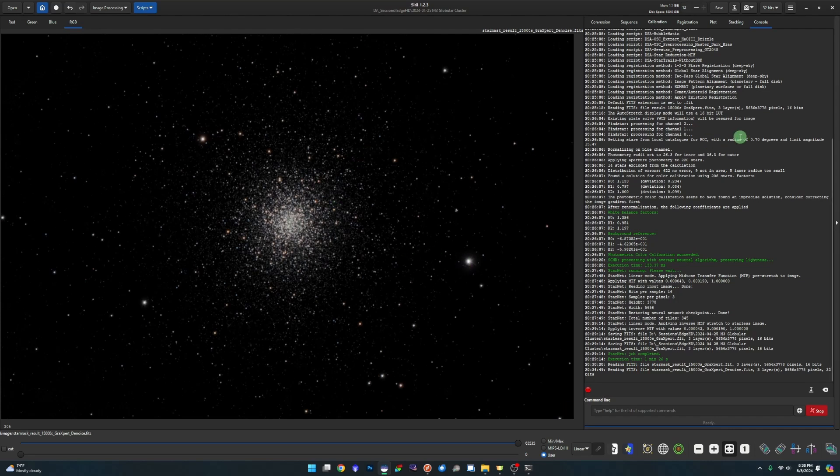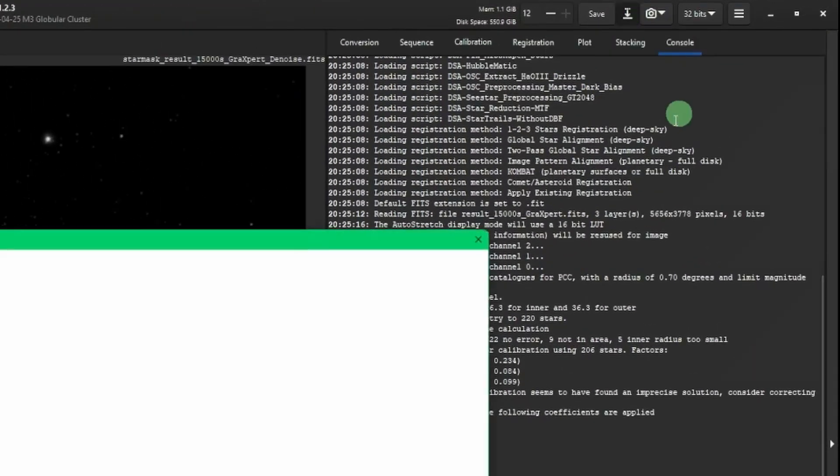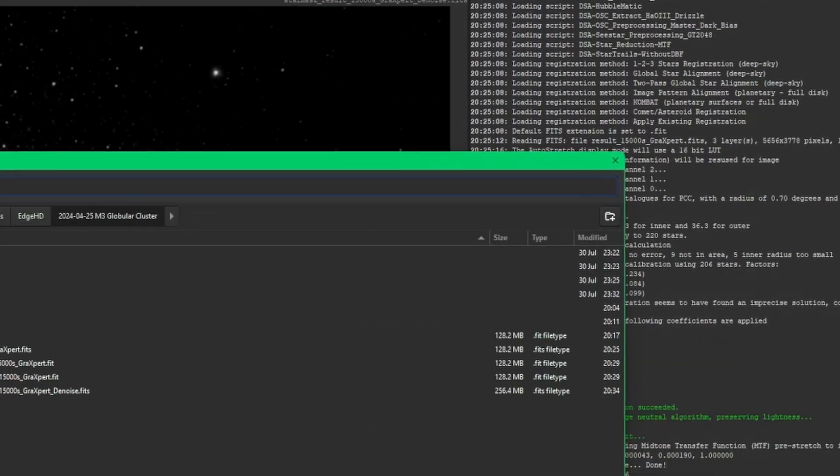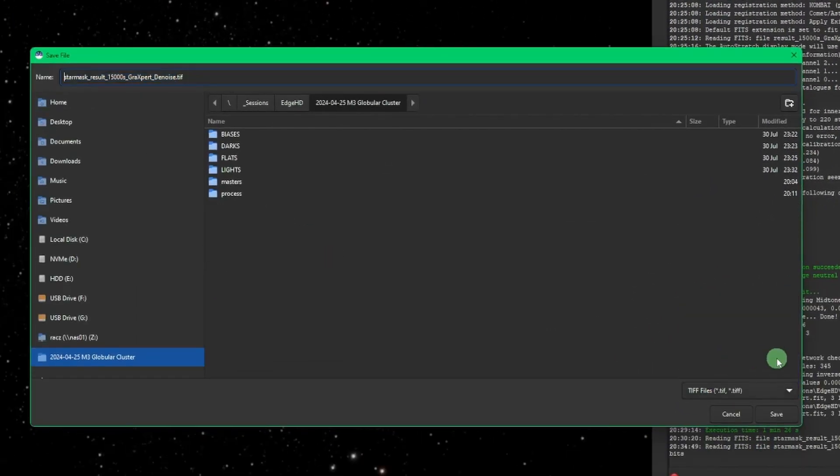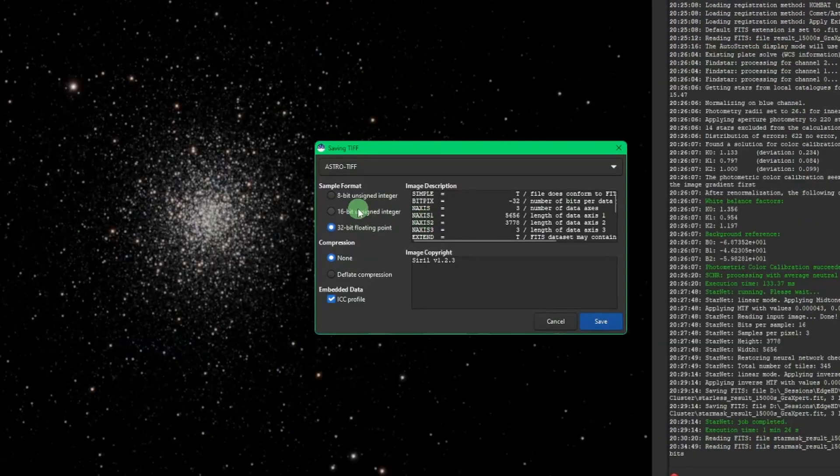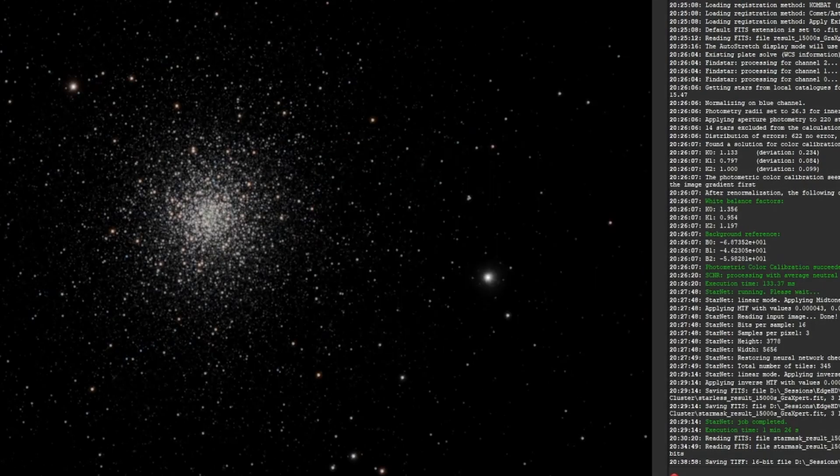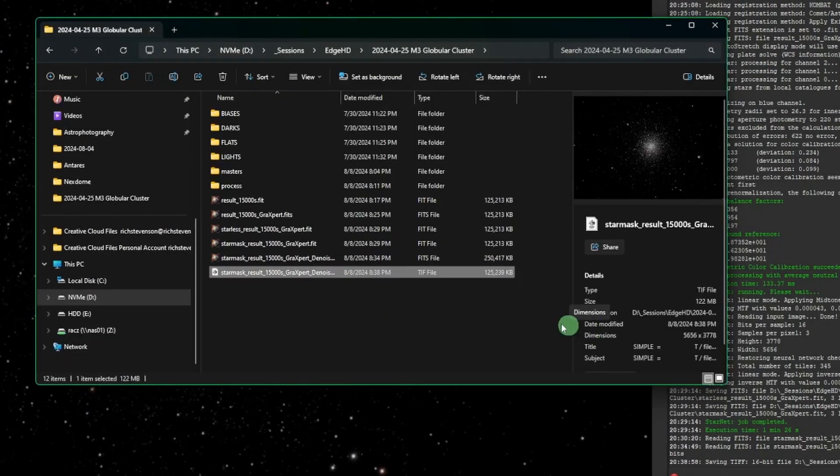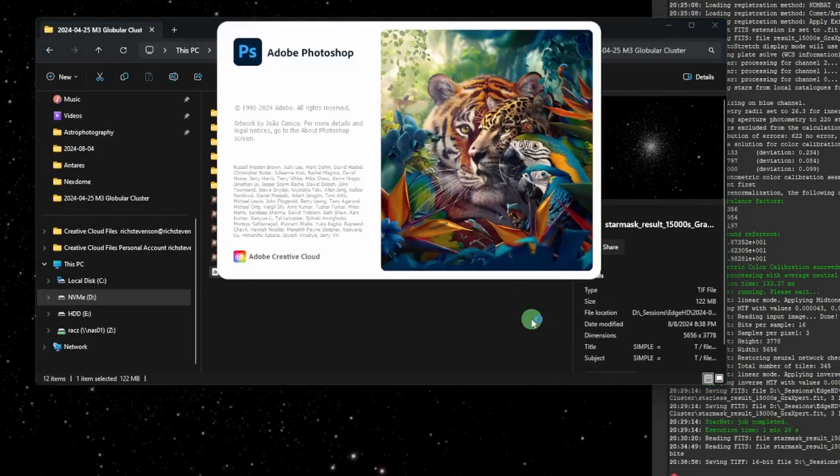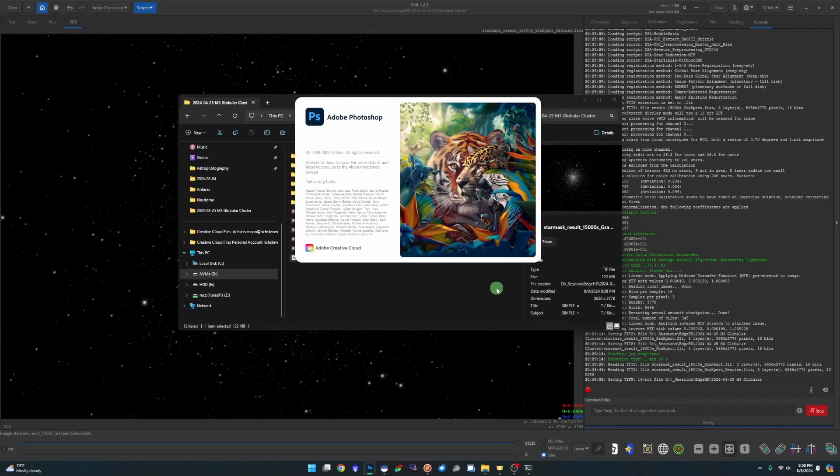Like always, with anything that I process, I like to take it in Photoshop for some final polishing. So we're going to save this as a TIFF file, make sure it's set to 16 bit unsigned integer. And then we'll jump over into Photoshop and just do some minor tweaking. There's really not too much with a cluster that I bother with within Photoshop.